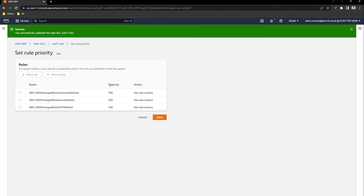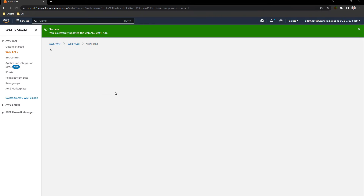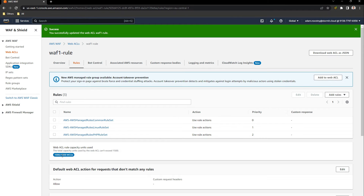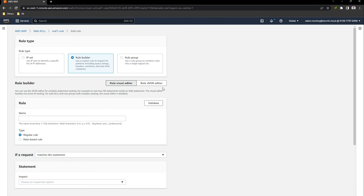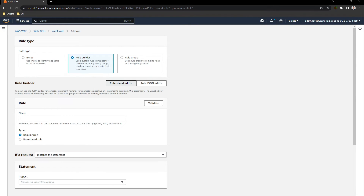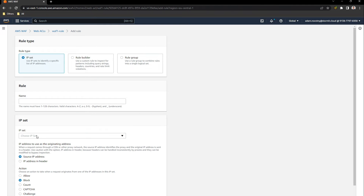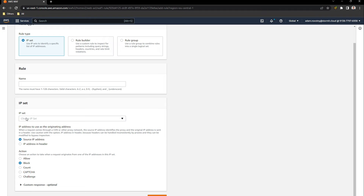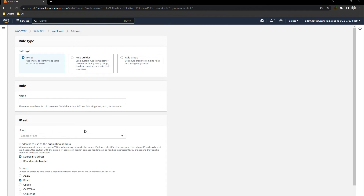I will add these rules. As you can see there is something called capacity — together these three managed rules use around 1000 WCUs, and we have 1500 WCUs available, so we are using only 1000 of them. Under rule groups, you can create something called a rule in the rule builder, or you can block any IP set that you will need to create first. We can choose to use this, but we will need to first create an IP that we want to block.